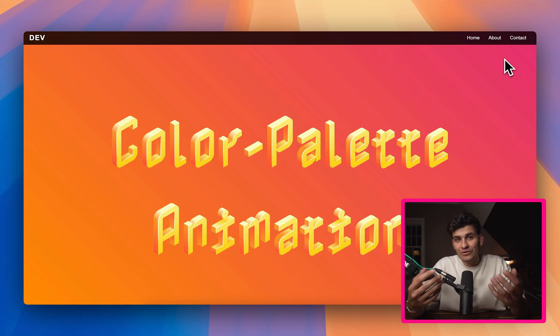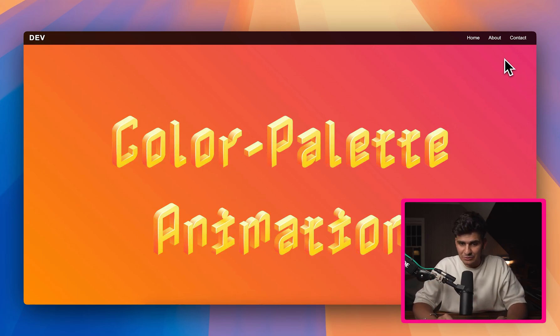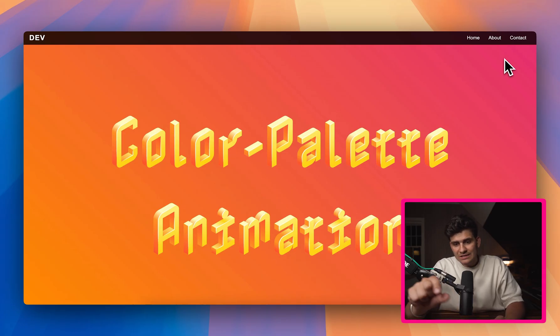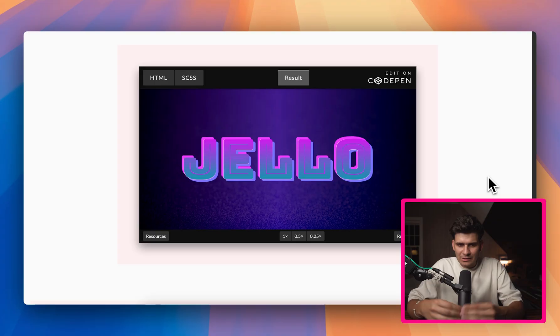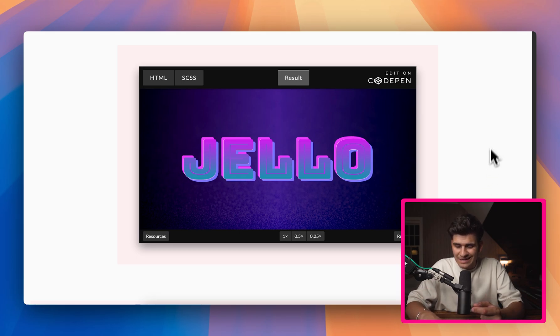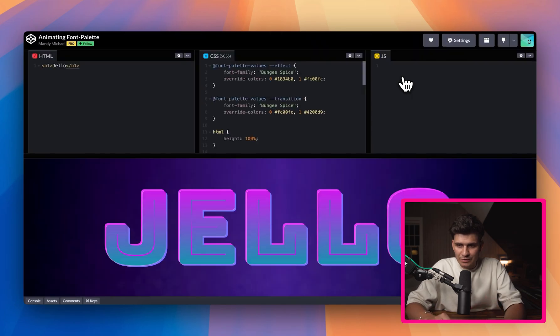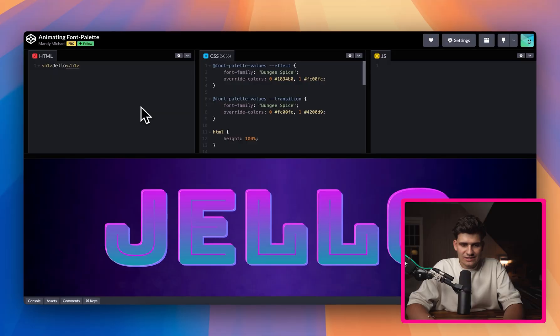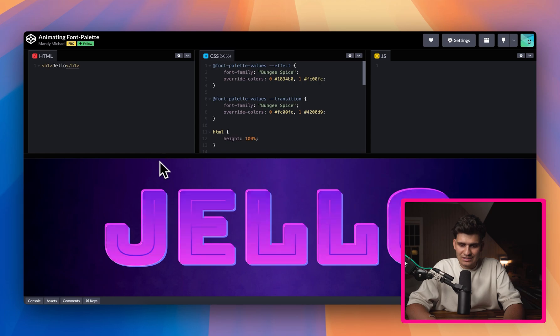But what if we want to override the specific values of this color palette so that only specific parts of the text change? I found a very cool CodePen example by Mandy Michael creating and animating the font palette. As soon as you hover over it, you'll notice the palette actually animates, and that transition is much smoother — because he's overwritten those specific colors to his custom ones and put them in the same color scheme, so it looks seamless.